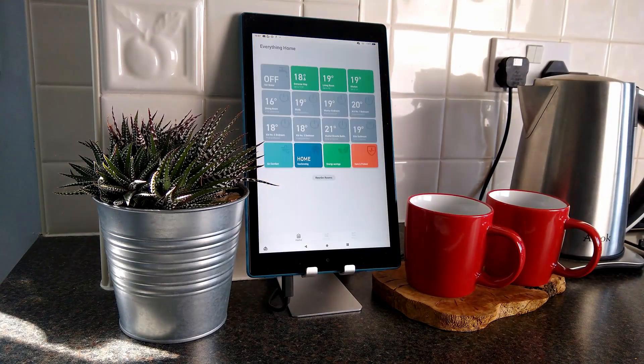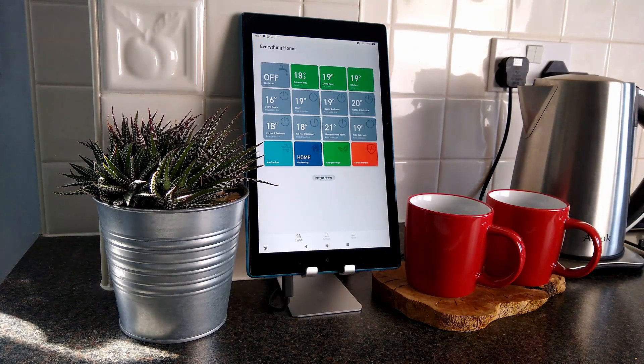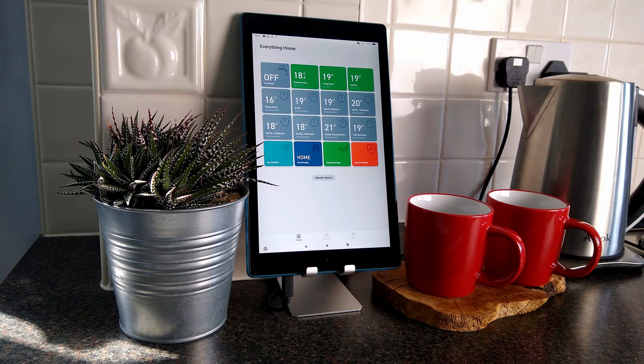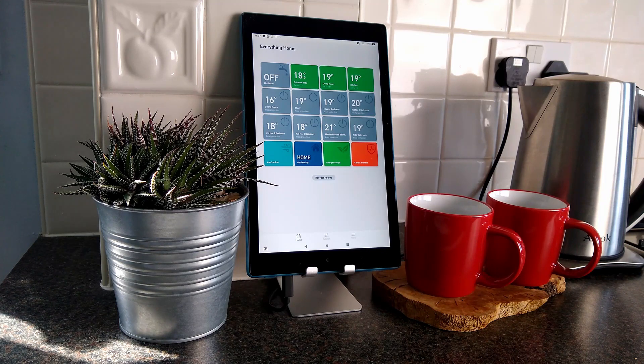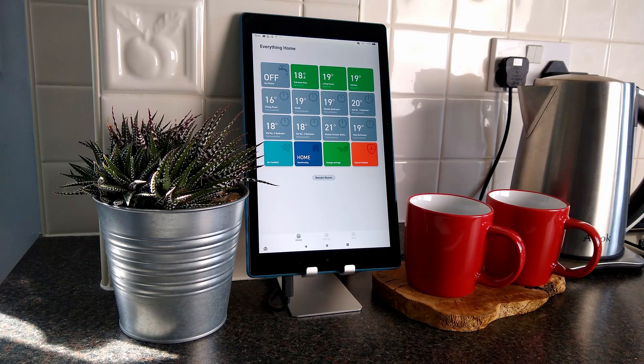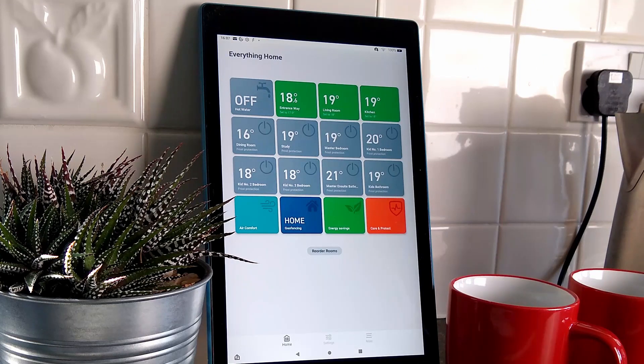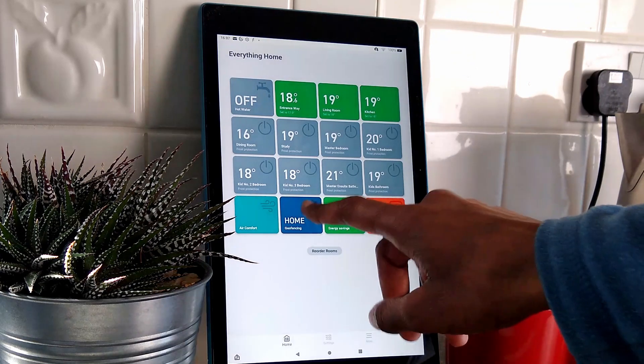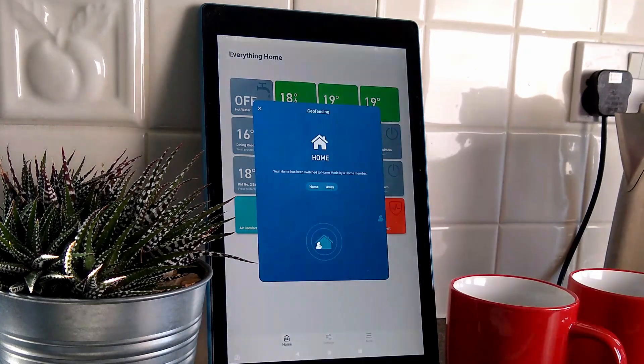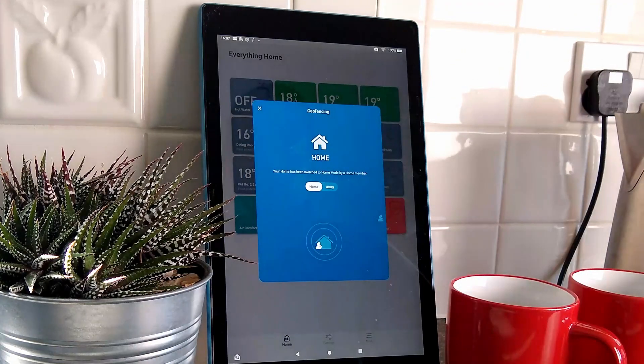If an Octopus Agile electricity monitoring app isn't relevant to you, you can apply the same principles in this video to any other Google Play Store app. For example, this Tado app for my smart heating system. Interested? Let's check it out!